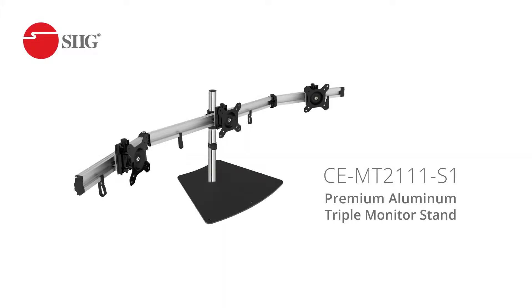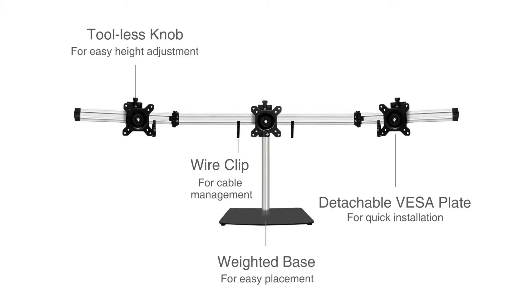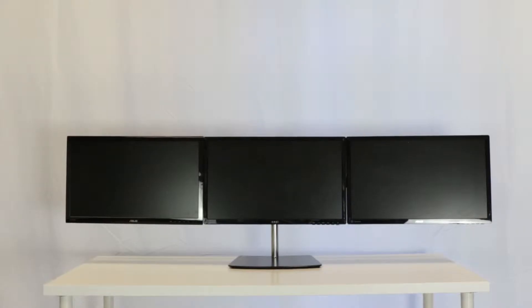SIIG's premium triple monitor stand has several ways in which it can adjust to the setup of your liking. Allow us to show all the ways it can adjust and how to make those adjustments.